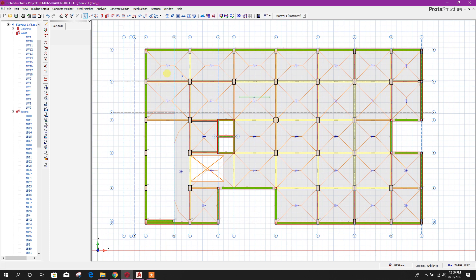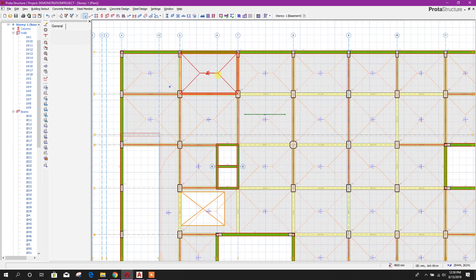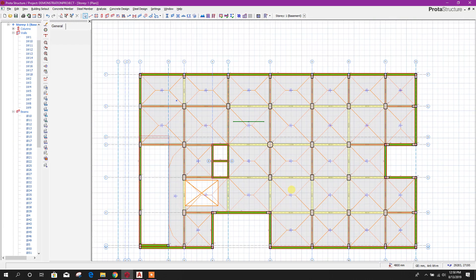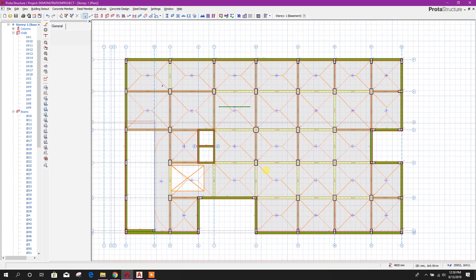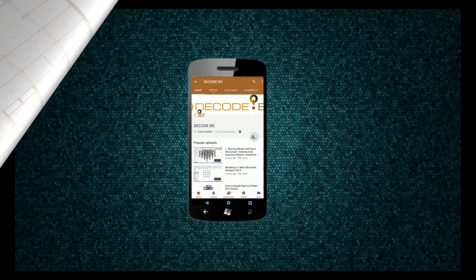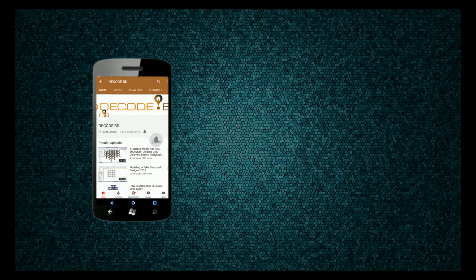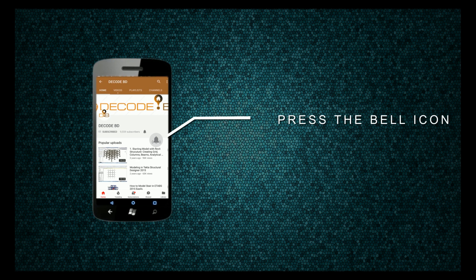In the next tutorial we will go to the next part, so stay tuned with DecodeVD. Press the like button if you like the tutorial and share it with your engineering friends and colleagues. Thanks for watching. Press the bell icon on the YouTube app and never miss another update.